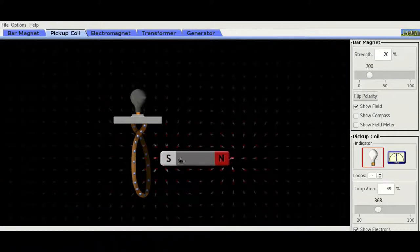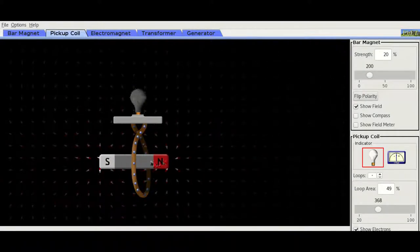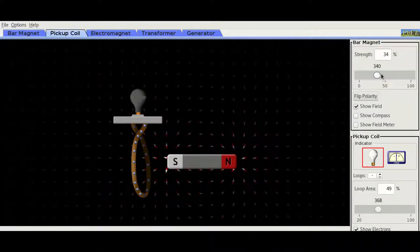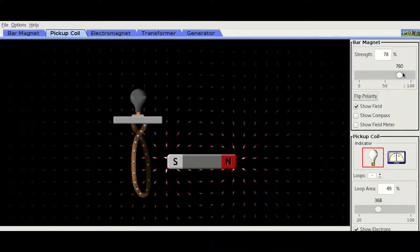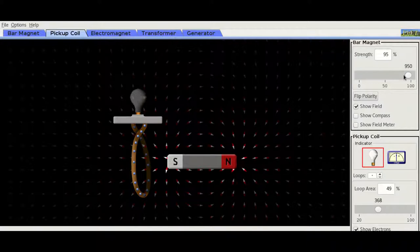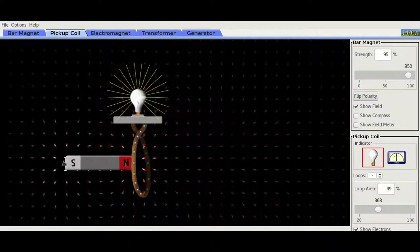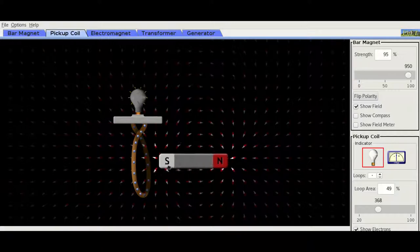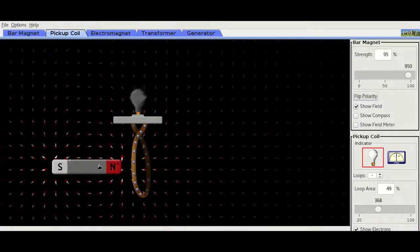Now how do you increase the amount of electricity you generate? First of all, you increase the strength of the magnet. As you can see, we have increased that. Secondly, you can move it faster, do it more frequently like this.